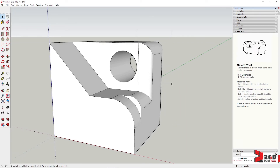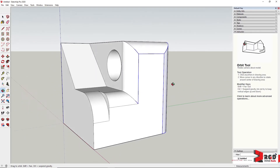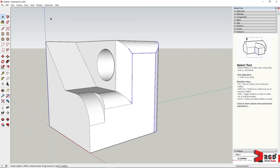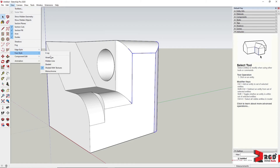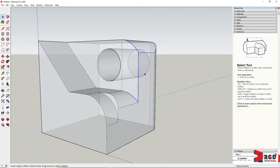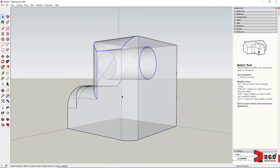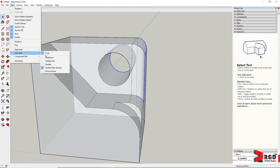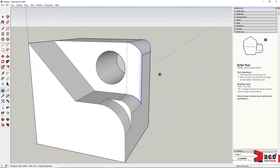Sometimes when you window select, you might accidentally select other lines. The X-Ray or Wireframe view comes in handy here — I'll use X-Ray. When I select an edge, I can see that I've selected the circumference of a circle I didn't intend to. To manage this, go to View, then Face Style, and enable X-Ray to see through geometry for more accurate selections.